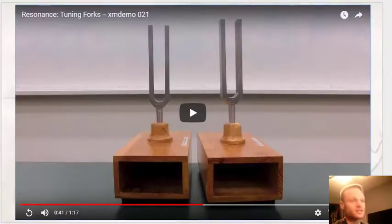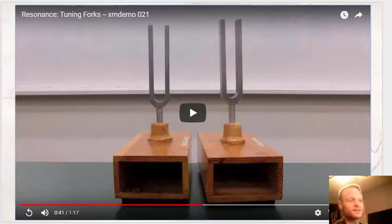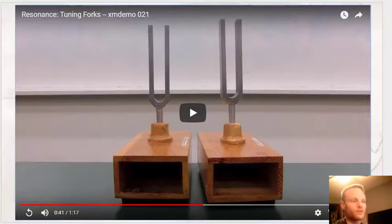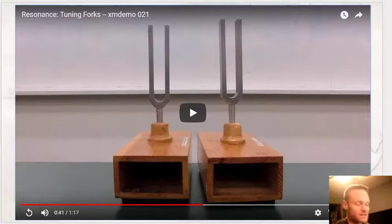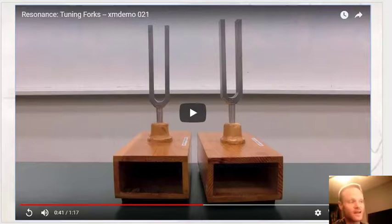That's basically what resonance is in a nutshell — one object can force another object to start to vibrate because they both have the same natural frequency. Both of these tuning forks have the same frequency they vibrate at, so they can cause one another to actually move, even without physically touching one another.